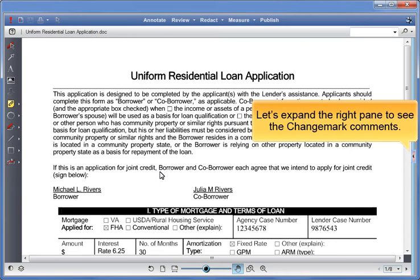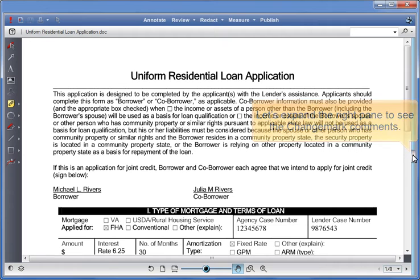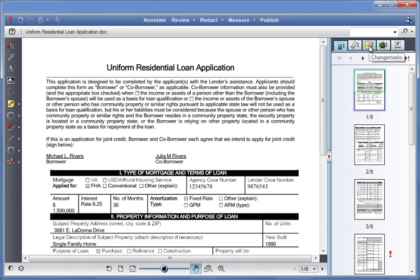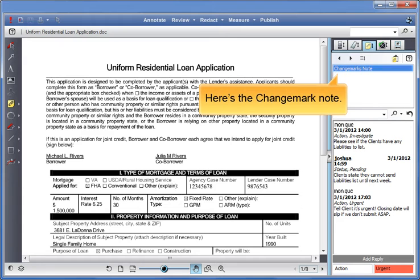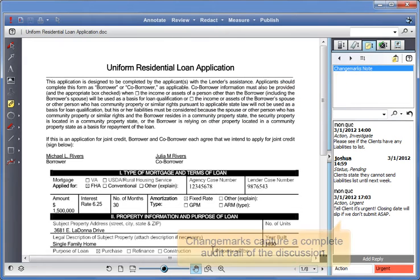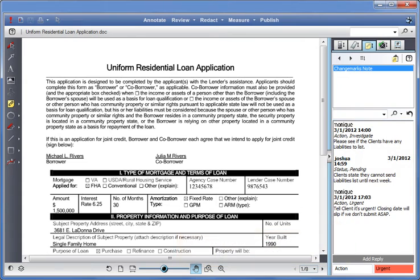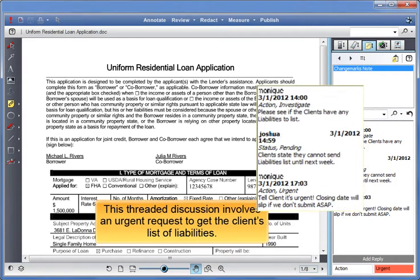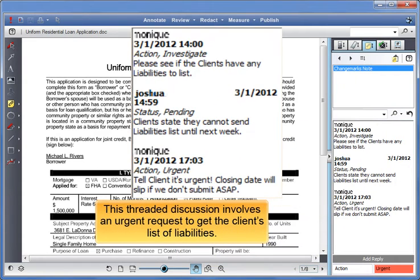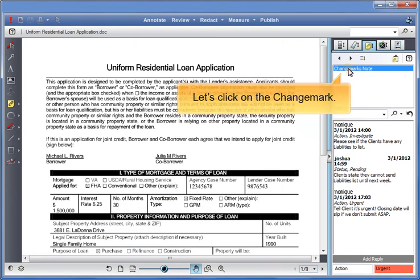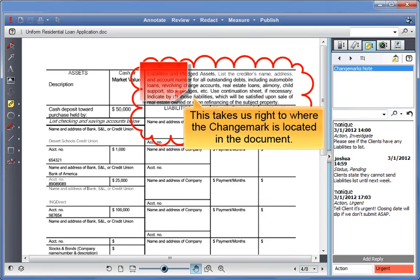Let's expand the right pane to see the Changemark comments. Click on the Changemarks tab. Here's the Changemark note. Changemarks capture a complete audit trail of the discussion. This threaded discussion involves an urgent request to get the client's list of liabilities. Let's click on the Changemark — this takes us right to where the changemark is located in the document.